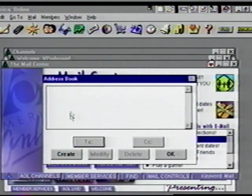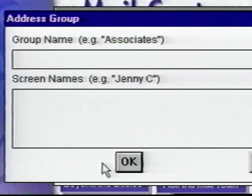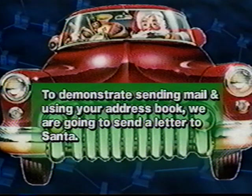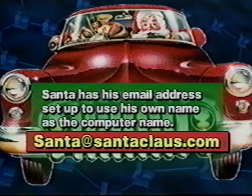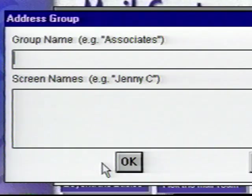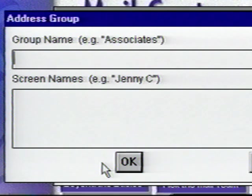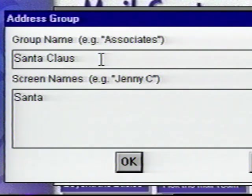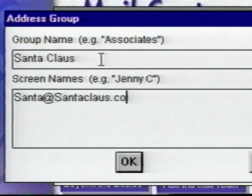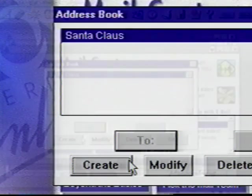The Address Book screen is ready for us to enter our first address. To demonstrate sending mail and using your address book, we are going to send a letter to Santa. There are two areas to enter information in your address book. The top box wants to know how you associate with the addressee — for example, a person's real name, mom, dad, a corporate name. We'll enter Santa Claus. Press your tab key and the cursor is now flashing in the address box. Type 'Santa' then the at sign — that's Shift-2 — then 'santaclaus.com.' An email address cannot contain any spaces. With that done, click OK, and OK again.